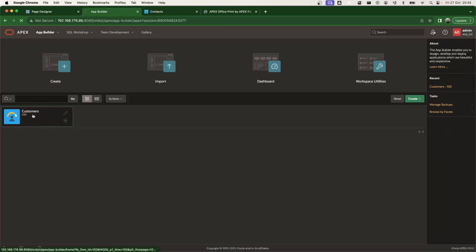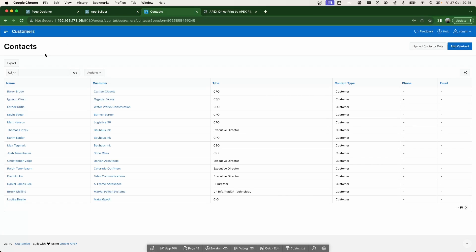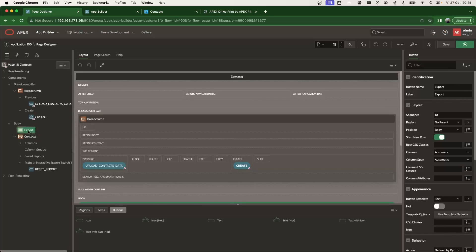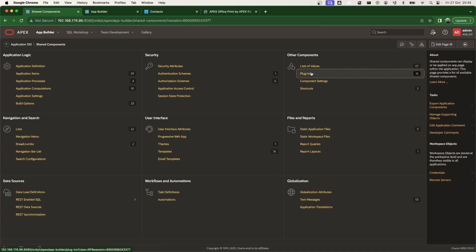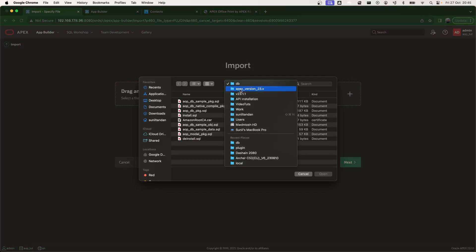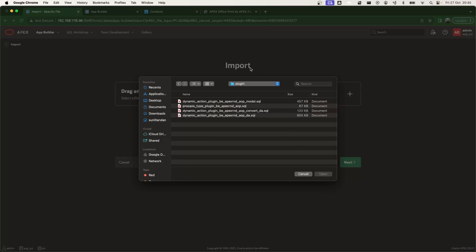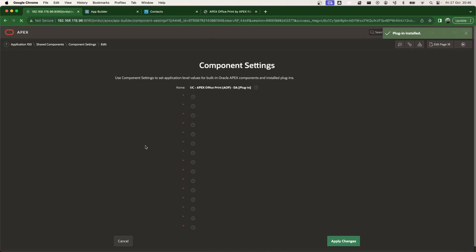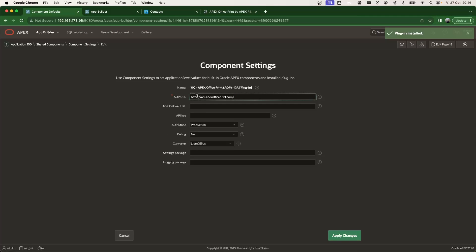Now we can install the plugin itself. We want to export this report to a Word document when clicking the export button — currently there are no dynamic actions involved. I go to the Shared Components plugin section and import the Apex Office Print plugin. This time I use the plugin folder rather than the DB folder. In the plugin folder there are different plugins; for this tutorial I'm importing the aop_da plugin, which is the dynamic action plugin.